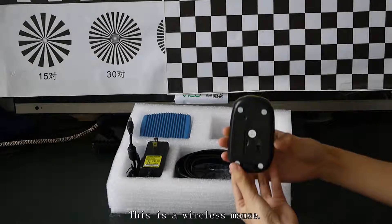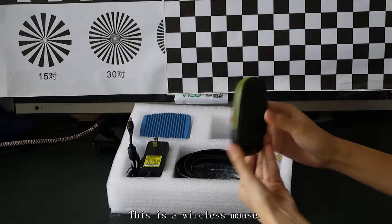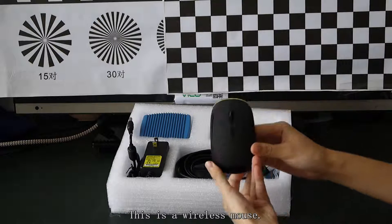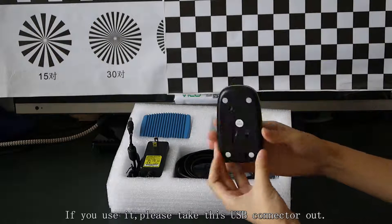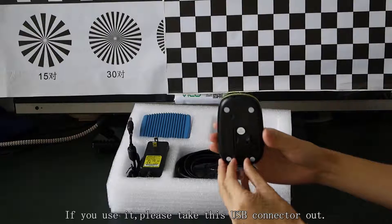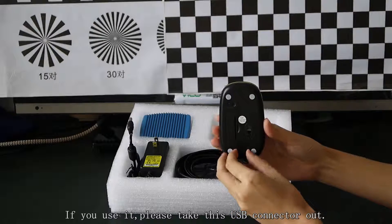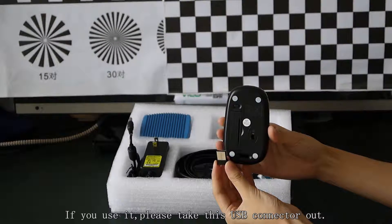This is a wireless mouse. If you use it, please take this USB connector out.